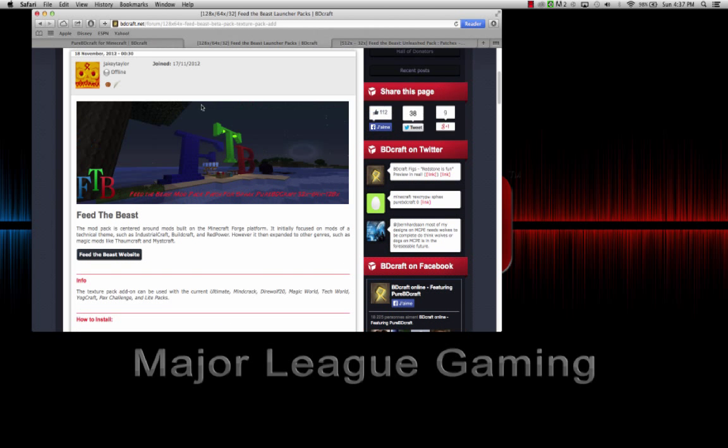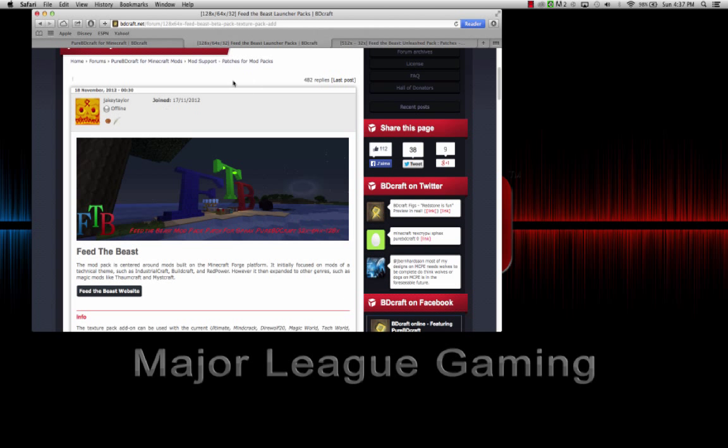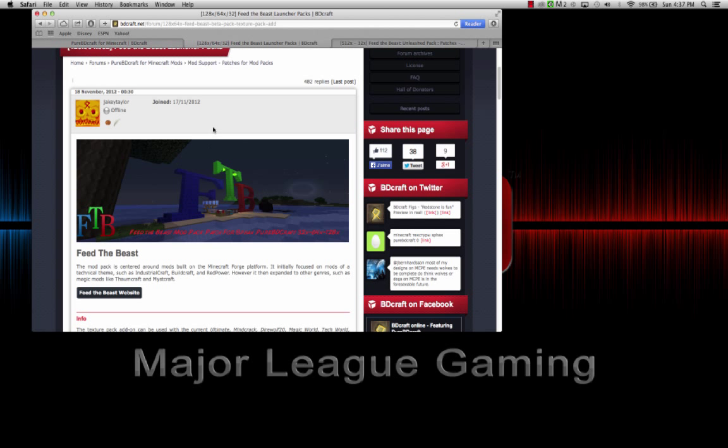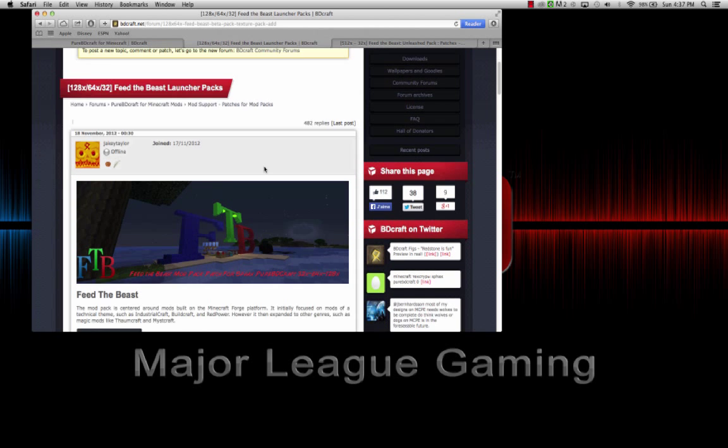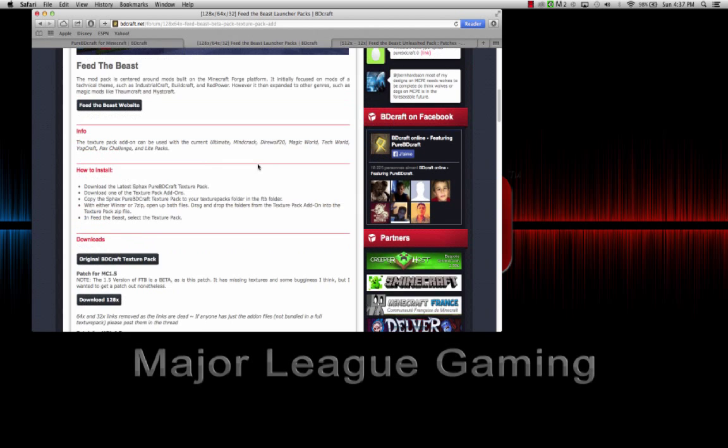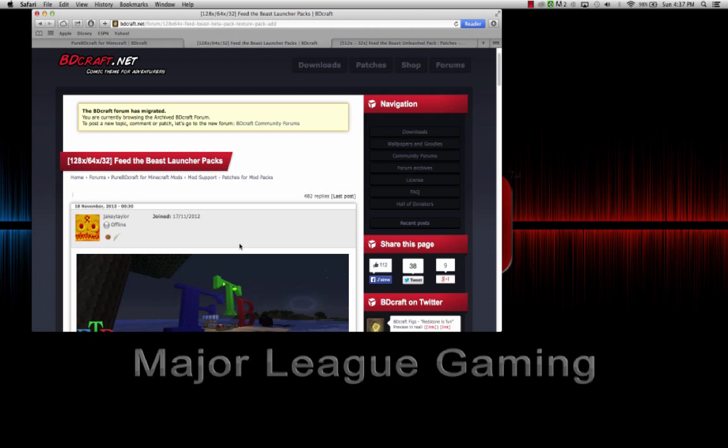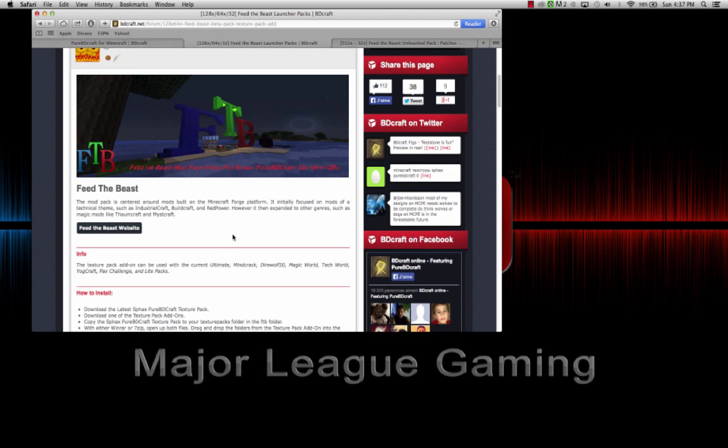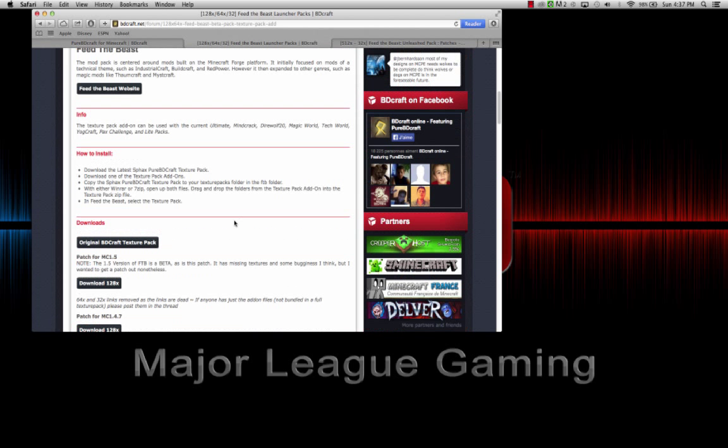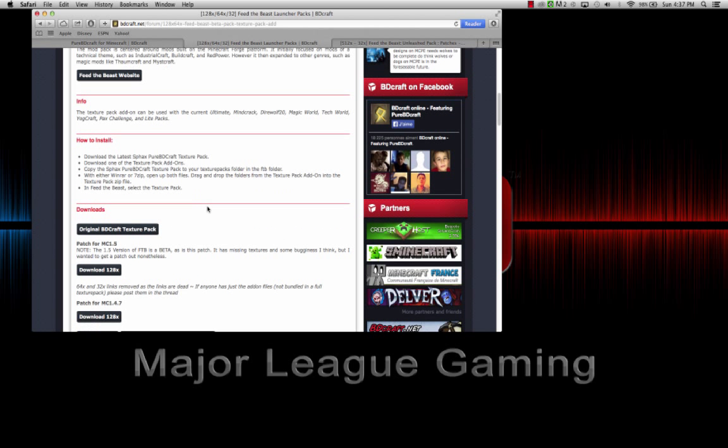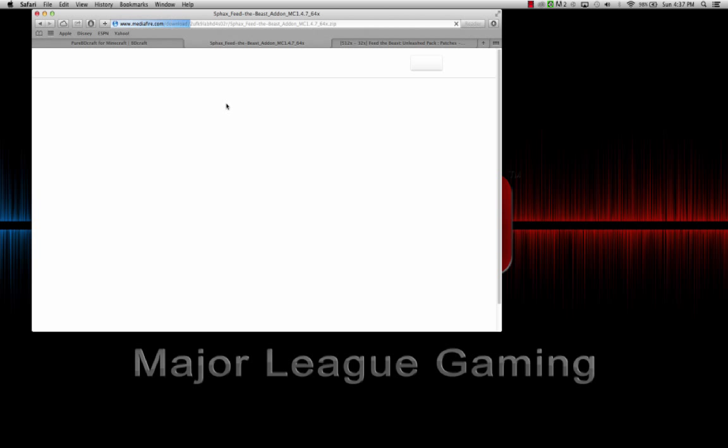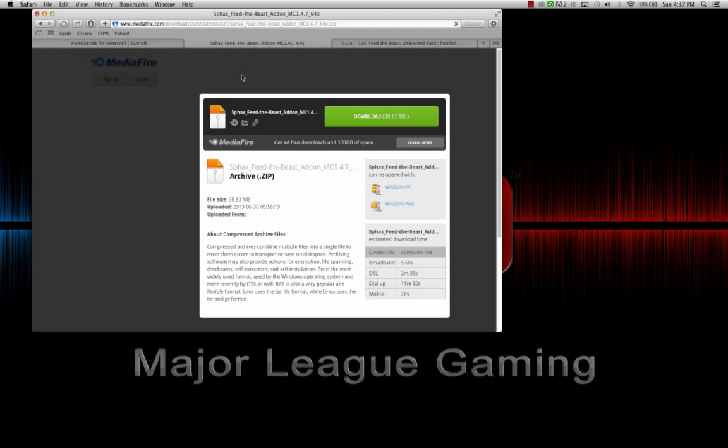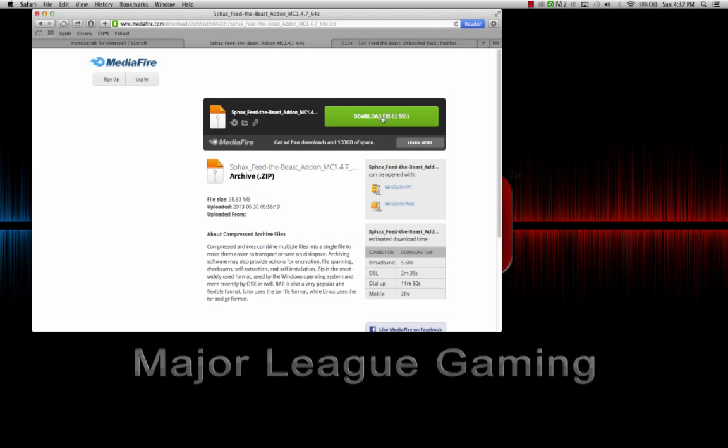The second download you want to do is just the Feed the Beast pack. This is going to have the Feed the Beast Ultimate textures. This one is just a base or core texture pack for anything that has to do with Feed the Beast. You're going to do the alternate location, and it's going to take you to Mediafire and you're just going to hit download. Very easy stuff.